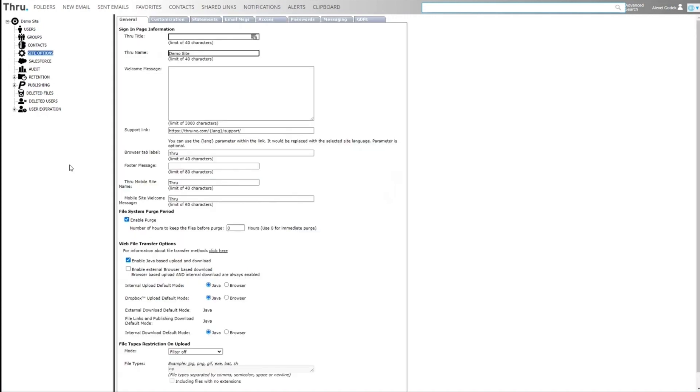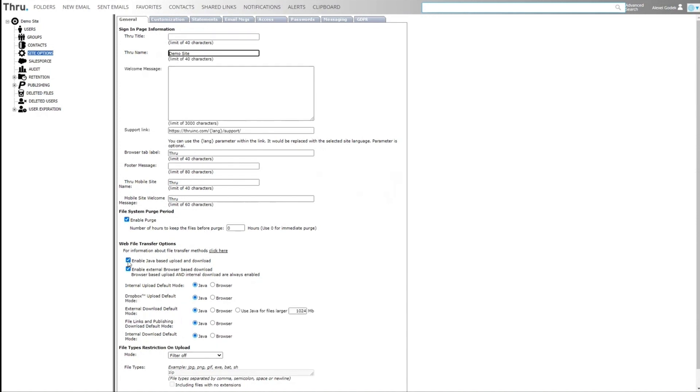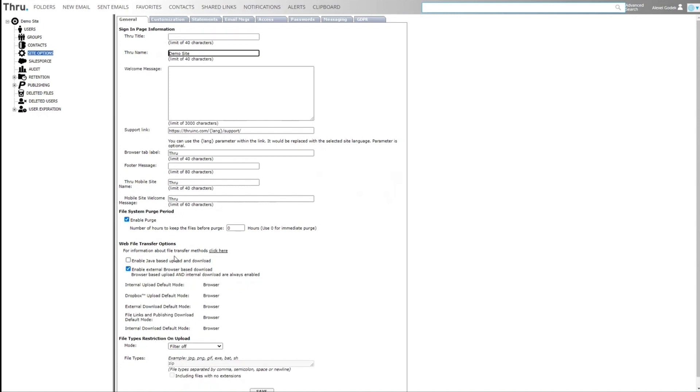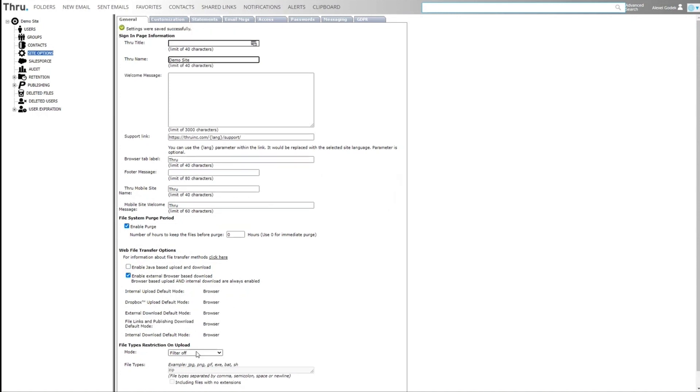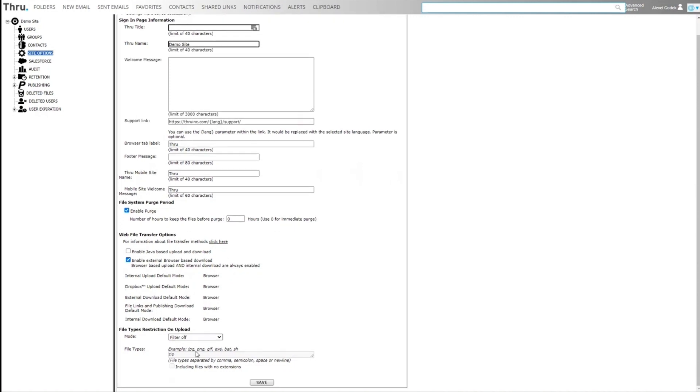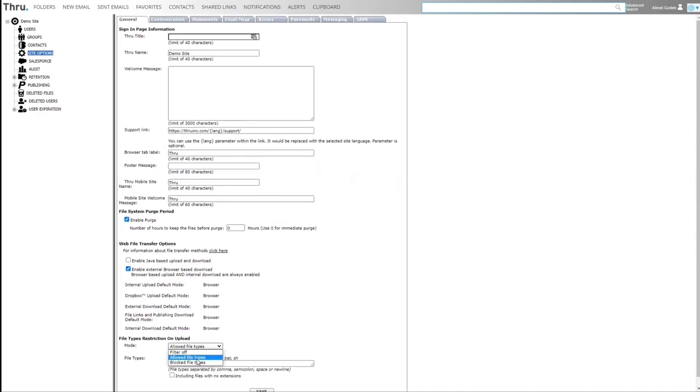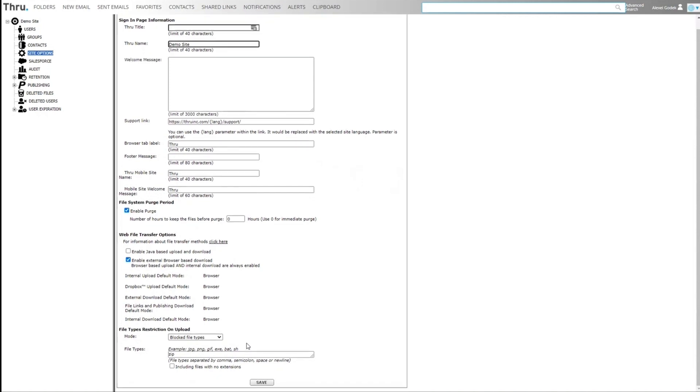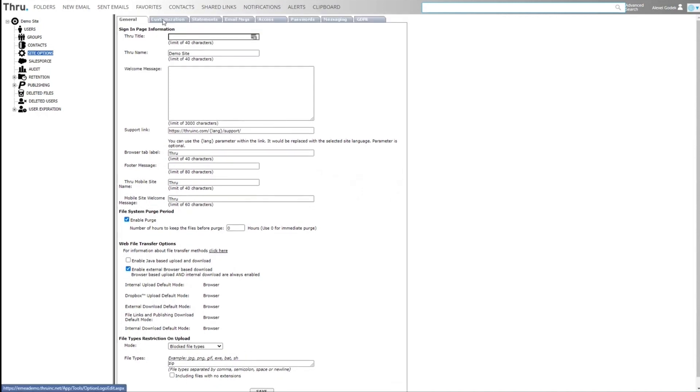There's a bunch of site options. We can customize the title of the page, welcome messages, support links, browser tabs. We can define if the purge system is running. We can define the type of web transfer options. We can also define if we want to filter files, which we wish to allow certain file types or block certain file types. It's a global setting.